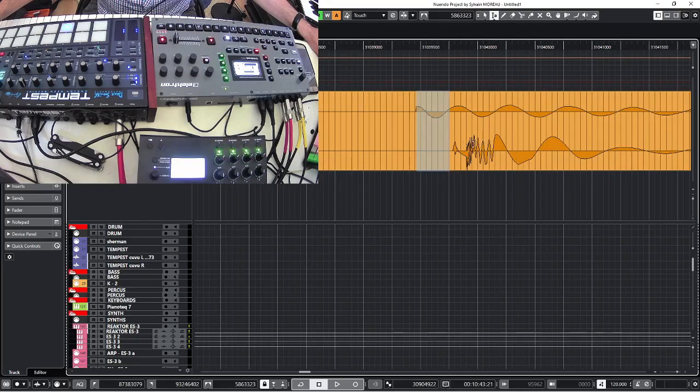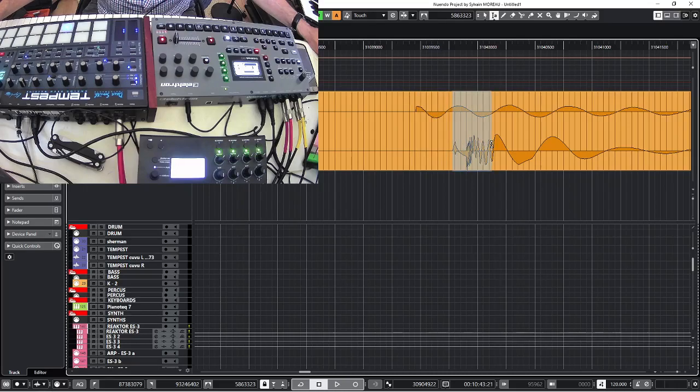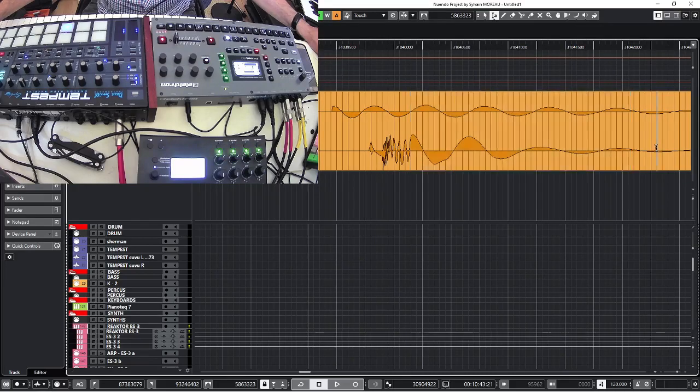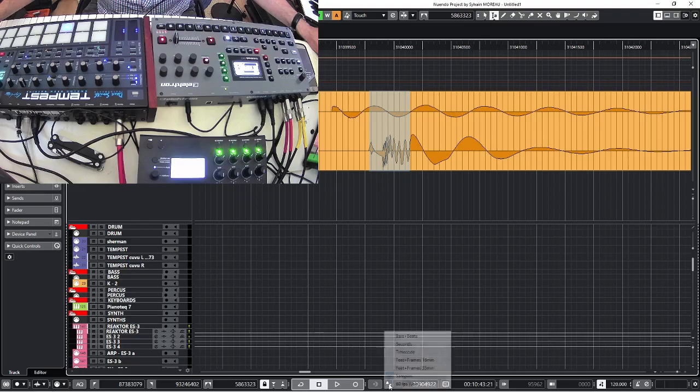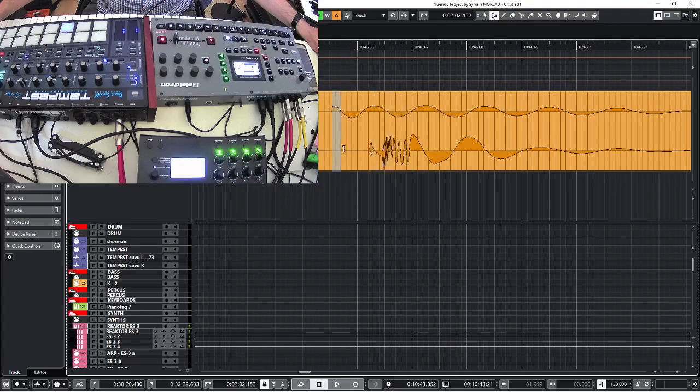The bottom waveform is the Tempest kick, all right? So that's the attack of the sound, the transient, say, that I'm coloring here. And this is the tail, the sub, if you want, behind. So this is the transient. The transient here measure in milliseconds, seven milliseconds, which is exactly the length of the offset.